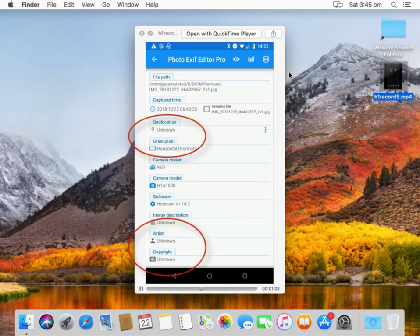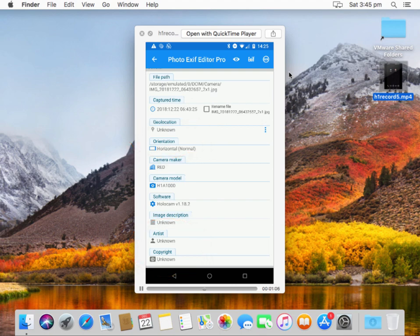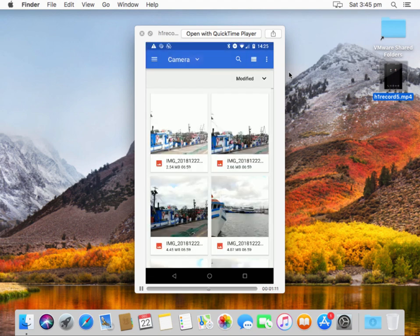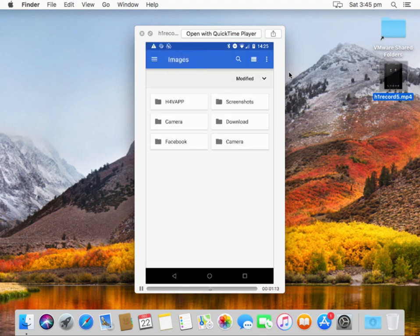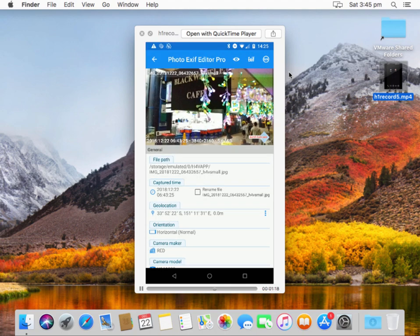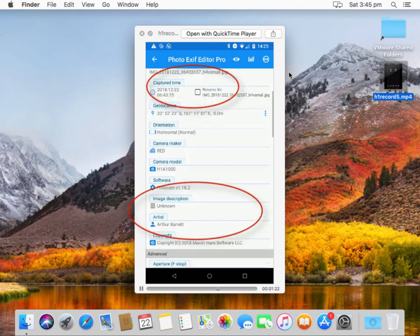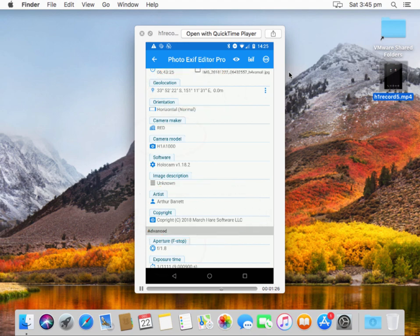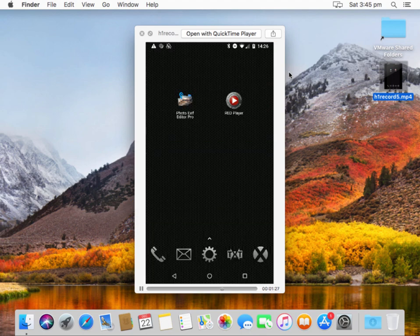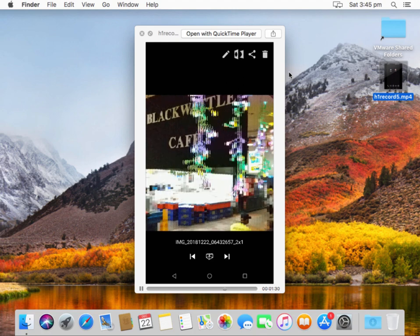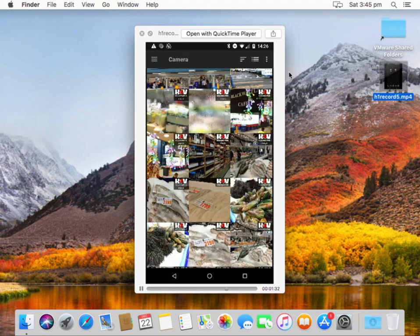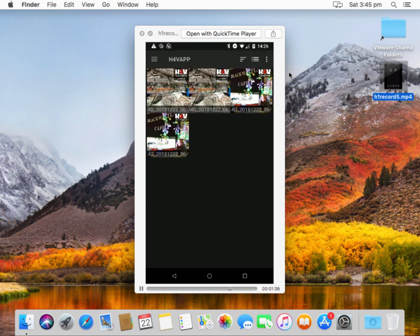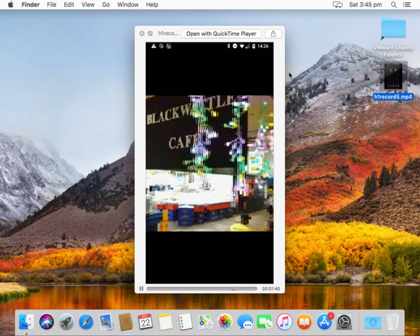So this really isn't very good if I want to share this image around because I've got no way to do that. What we want to end up with now, here is one I prepared earlier using H4V app. We can convert that to a single JPEG image and it's now got the geolocation and it's got the artist and the copyright information in there and if we go into red player and if we actually have to find the H4V app photos, there it is.